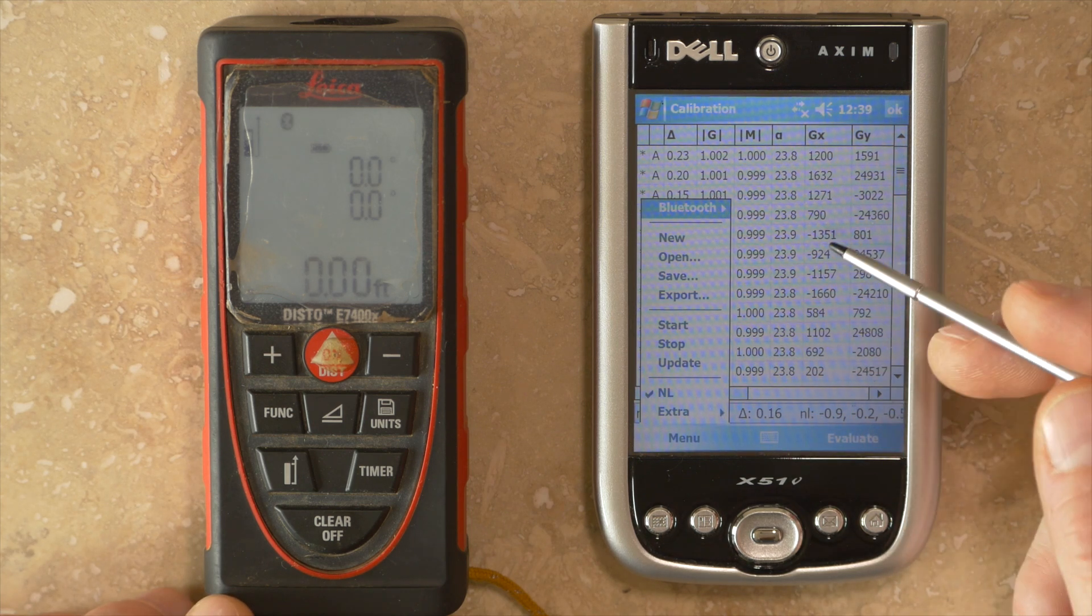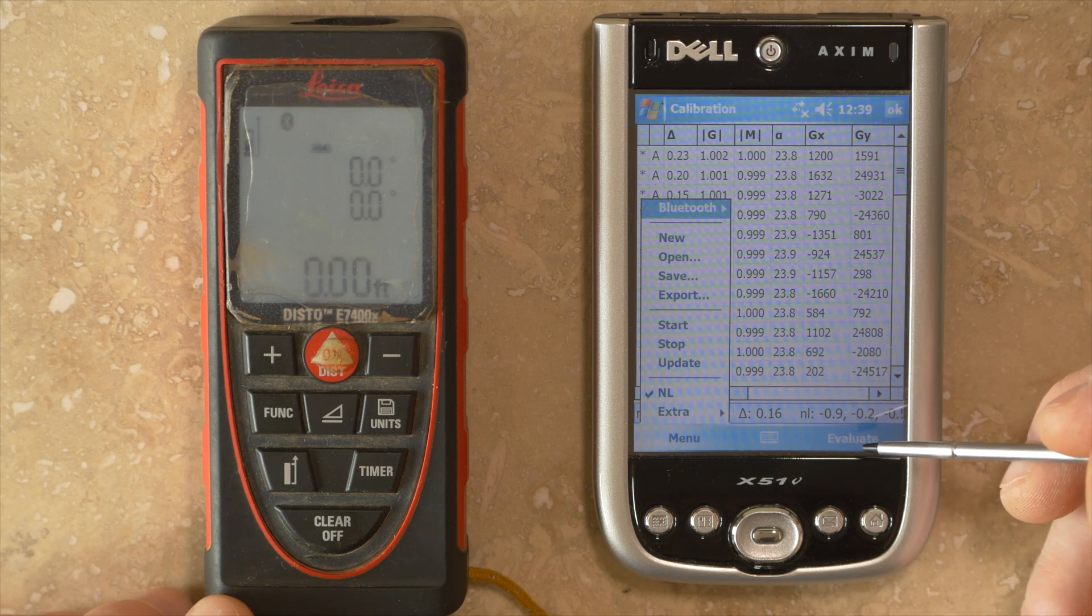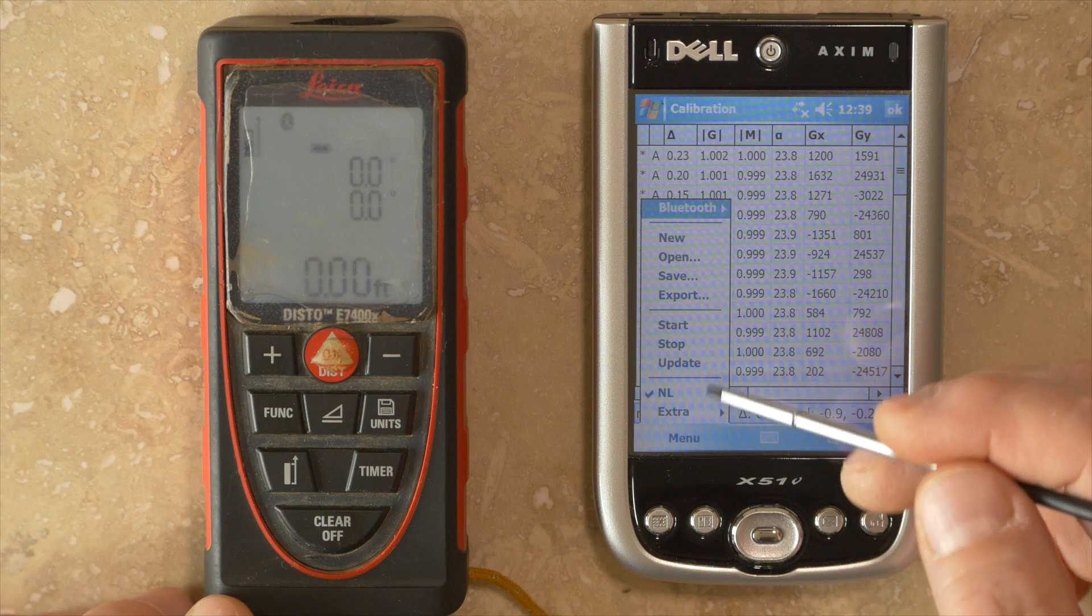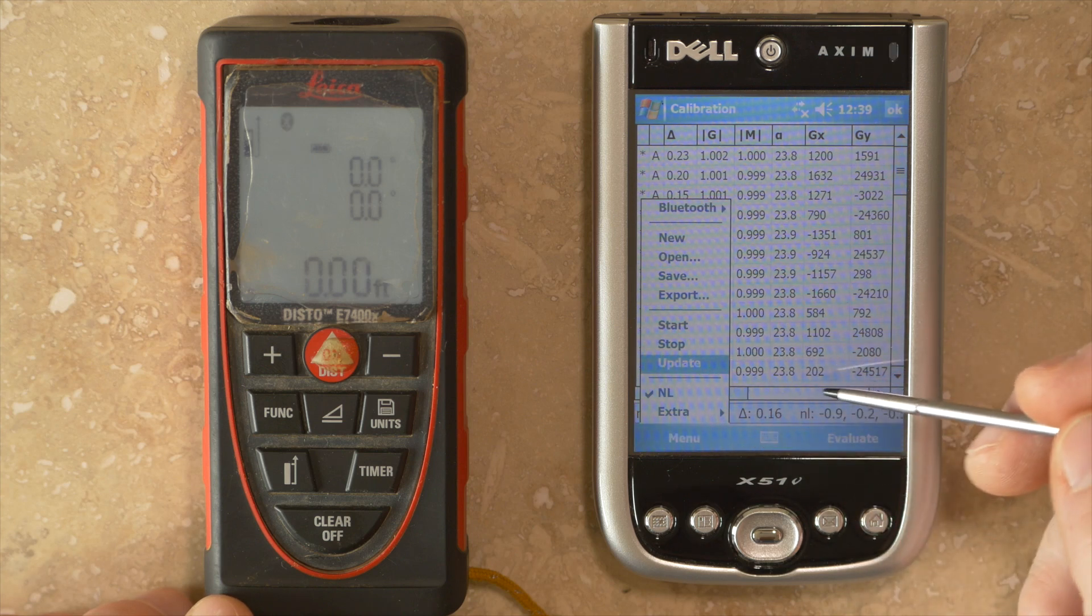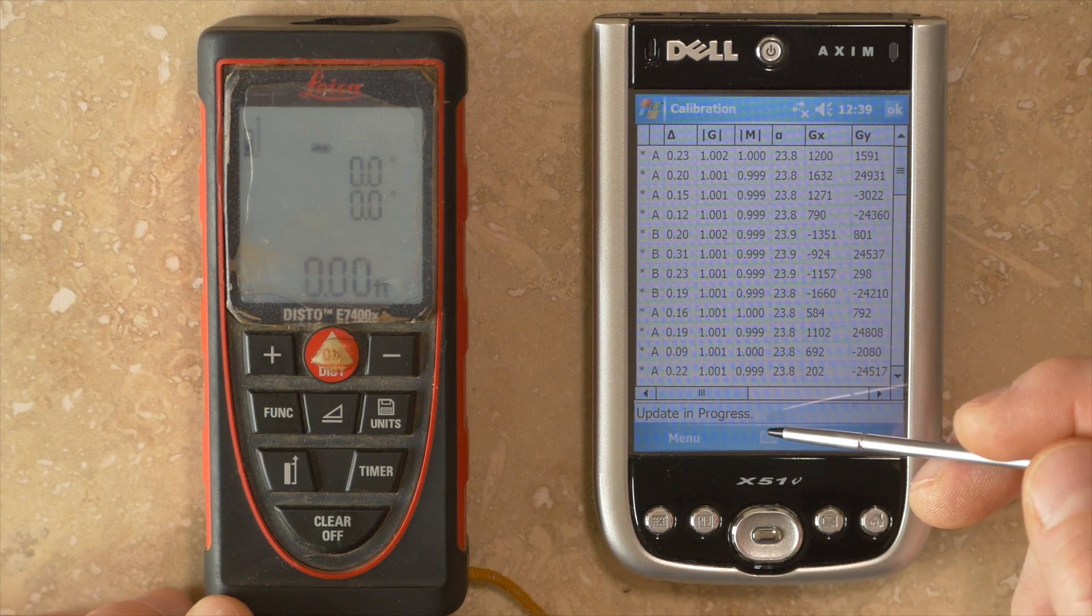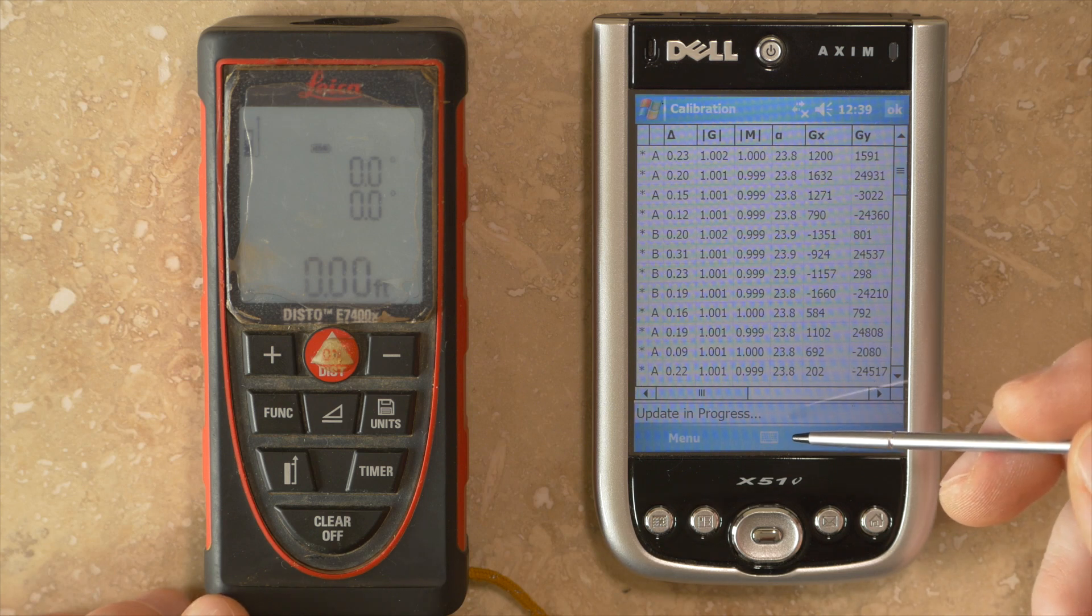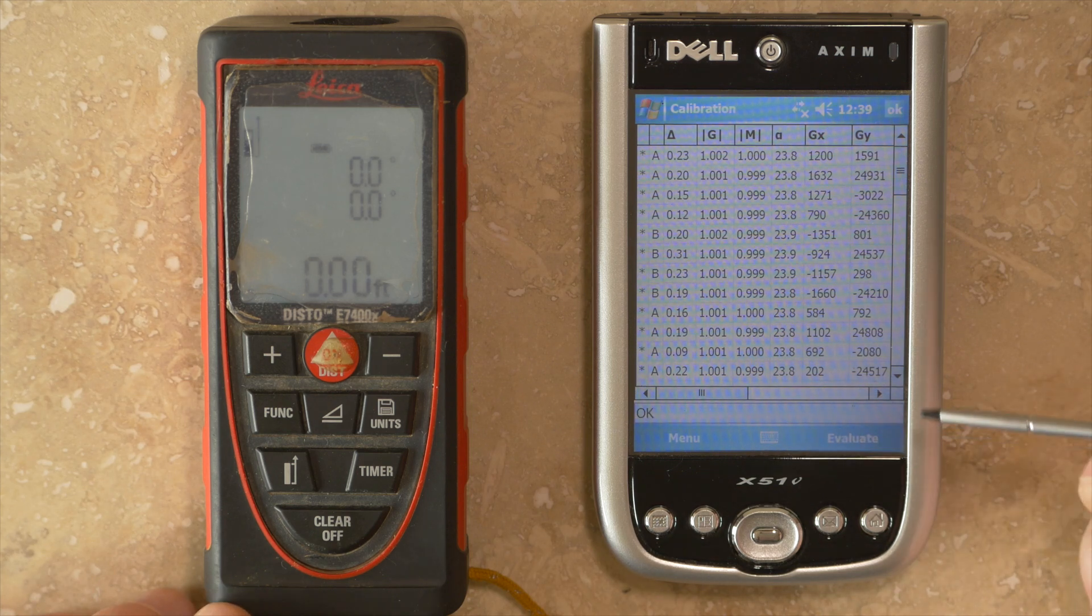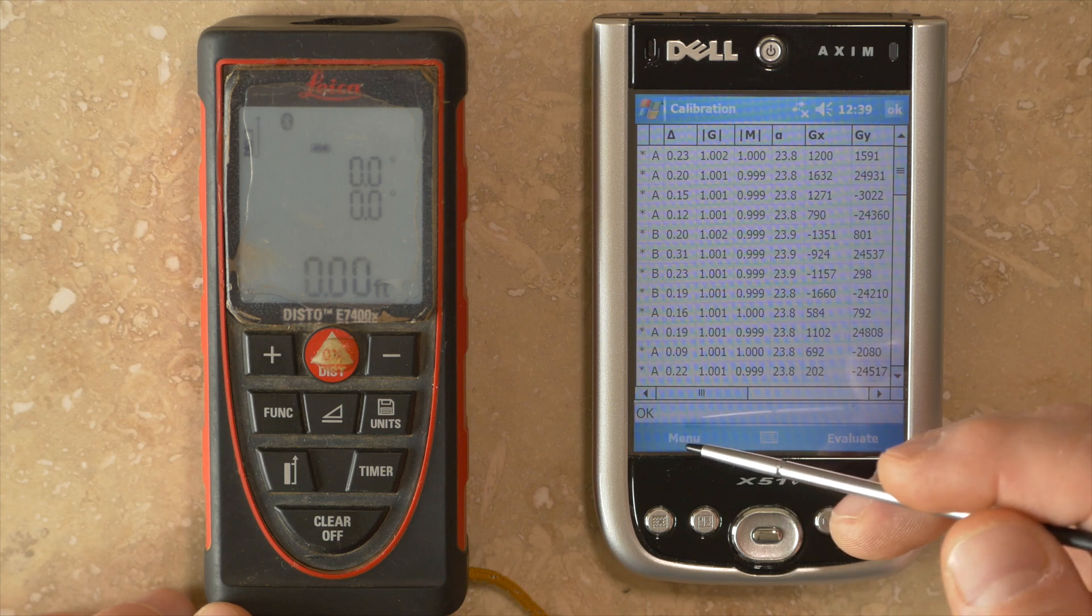Once you've run a calibration and you've got a good low delta value below 0.5, you can use this update function here and it'll send that calibration back to the unit. It'll say update in progress. Takes about 30 seconds or so for it to update. Once it's completed updating, you'll see OK down in the window there.